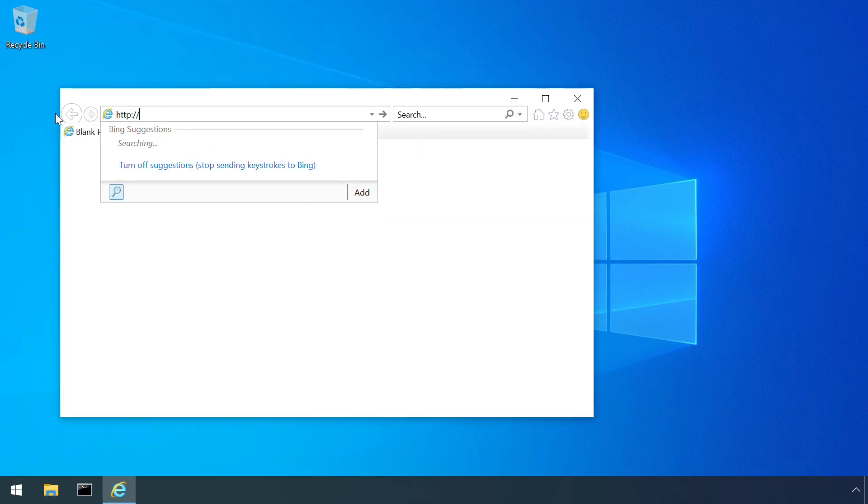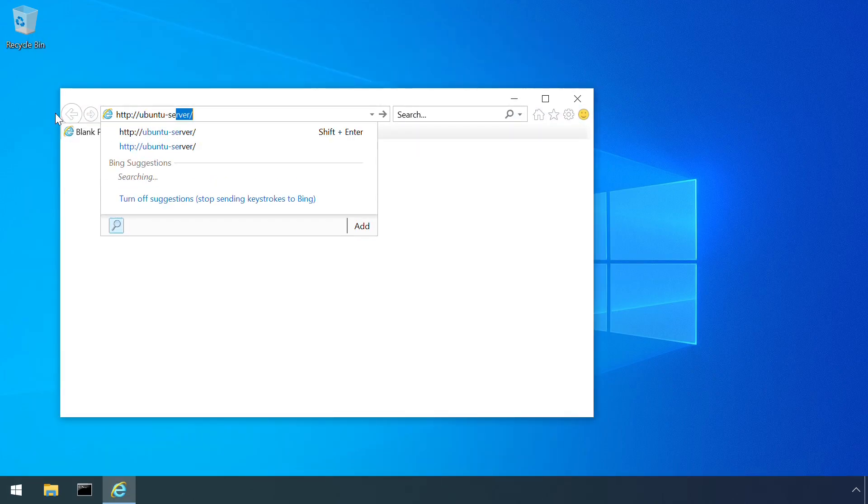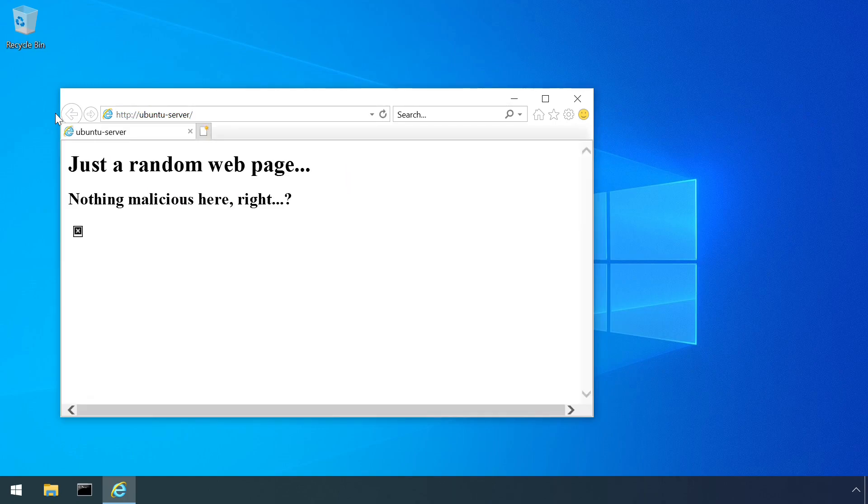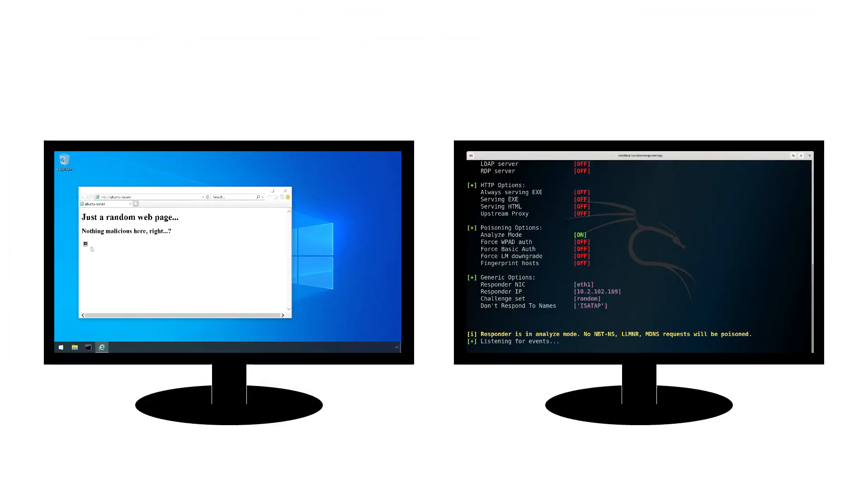So when the page is viewed, it again triggers a Windows file sharing connection and forced authentication.